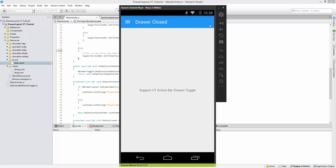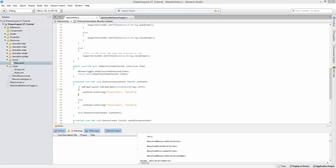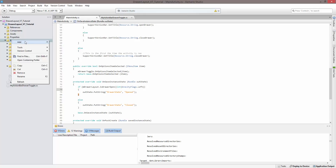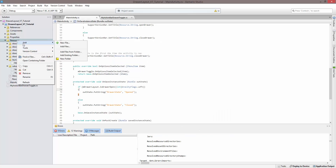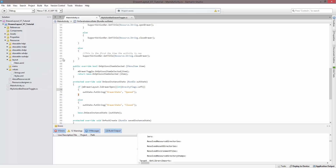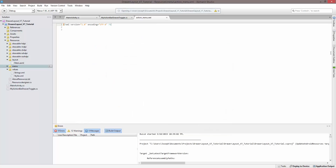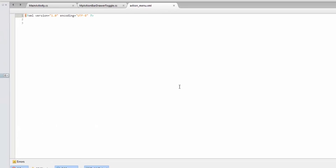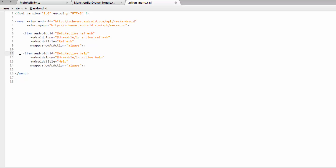We need to fix those problems and add a way for the user to navigate the right drawer on and off. So the first thing we want to do is add a menu — an action menu — so the user has something to toggle the right drawer with. We'll create a new folder called 'menu', then add an XML file called 'action_menu'. We'll have two icons: a refresh icon and a help icon, both always showing in the action bar.